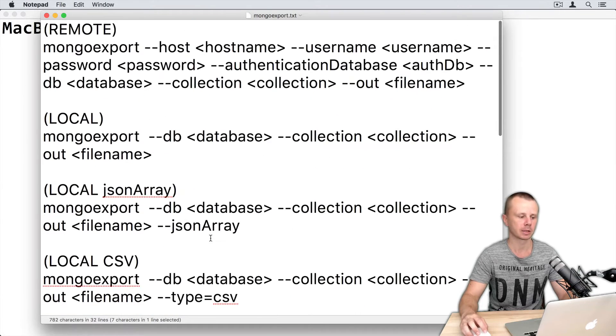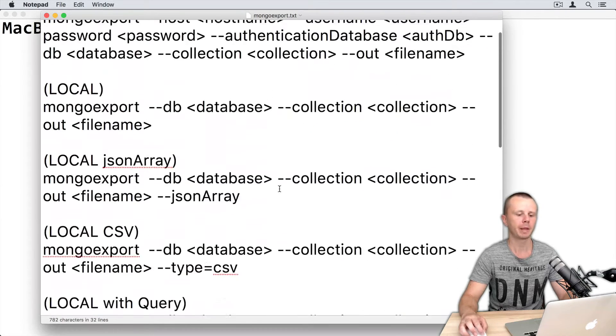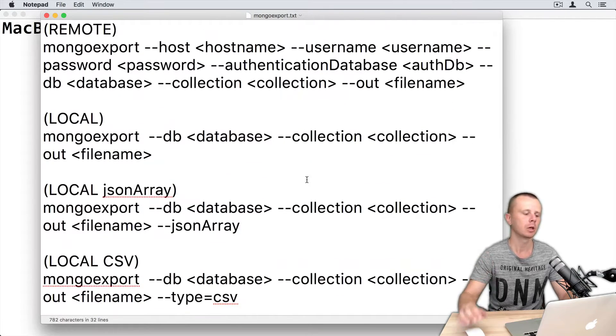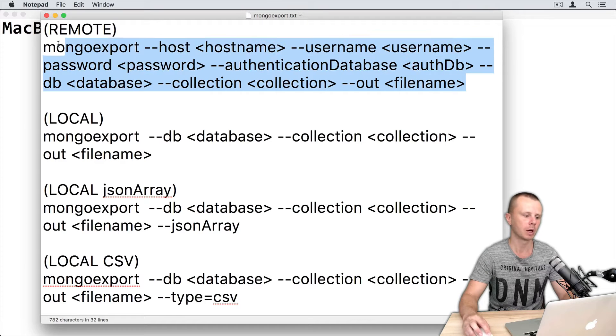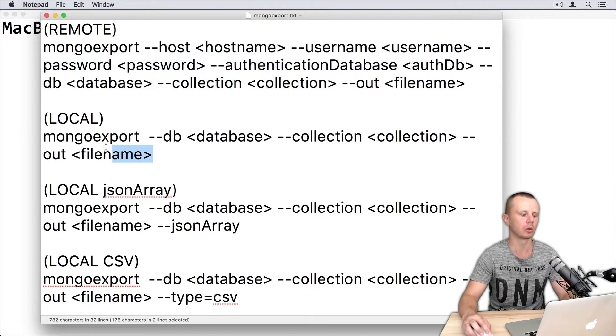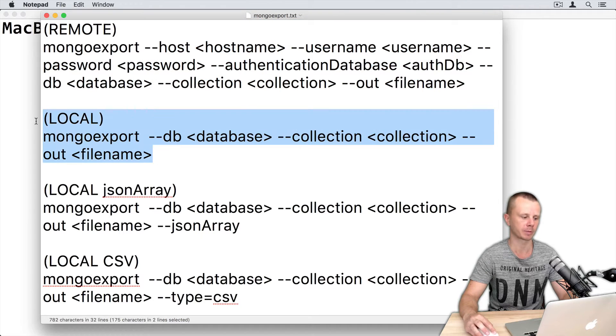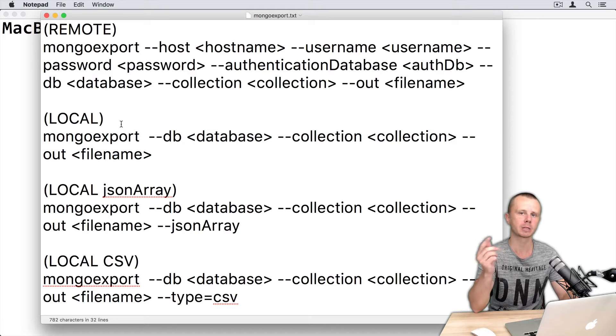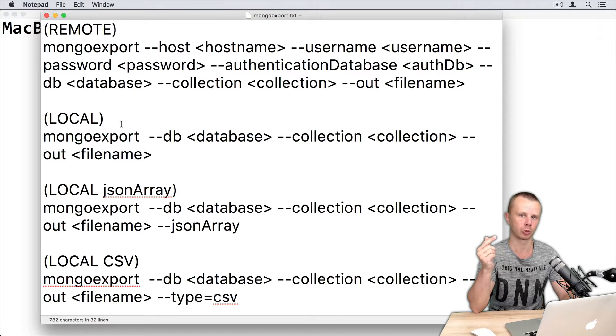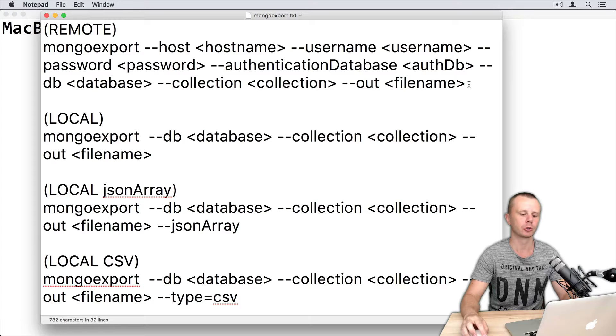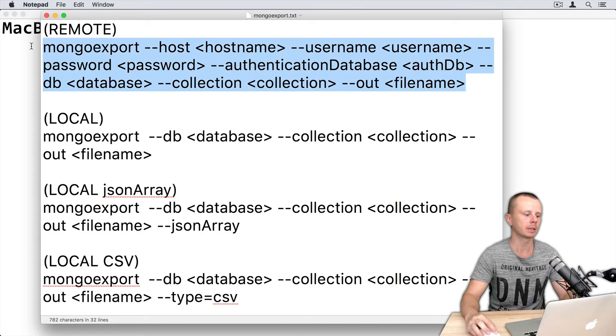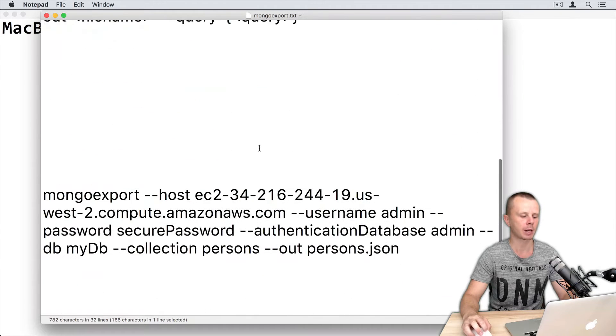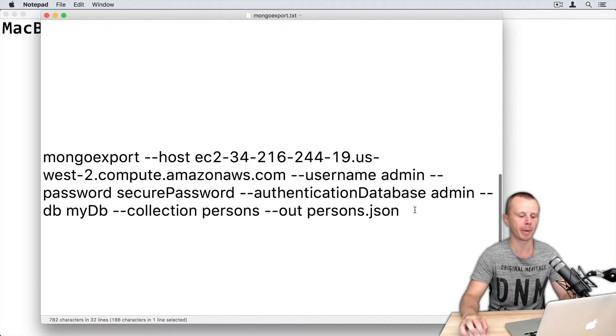Okay, let's try this. Depending on your MongoDB installation, you should choose either remote mongoexport template or local mongoexport template. I will export data from the remote MongoDB server, so I will choose this template. And in order to save time, I have already prepared this command.